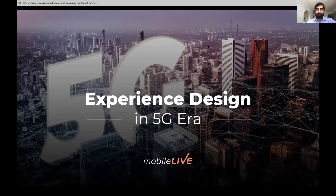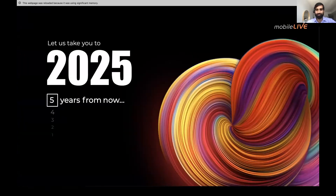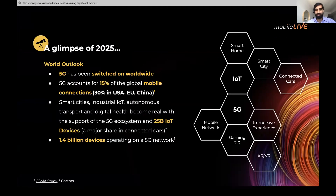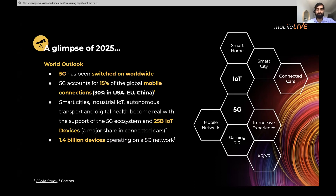Before we go into understanding 5G, let's take a ride into the future. Let's imagine together we are in 2025, five years from now. This COVID situation has all gone away and we are back to our lives. So how does the world look around us? 5G has been switched on worldwide. We have around 1 to 1.5 billion connections — that is 15% of global mobile connections now on 5G. But more importantly, in the US, Europe, China, and particularly North America, we would see 30% of connections on 5G.